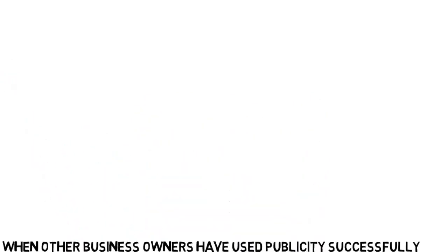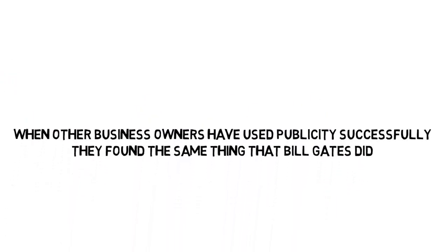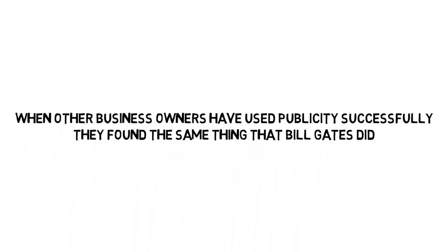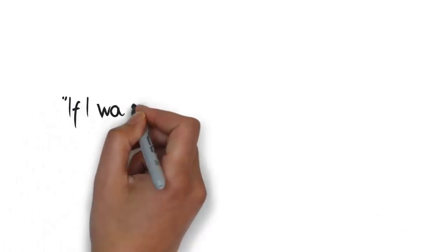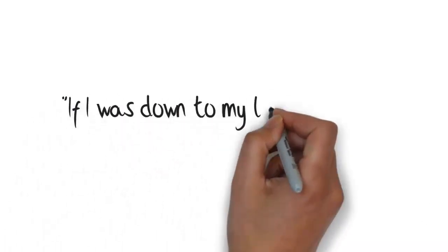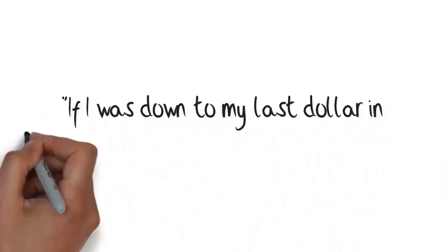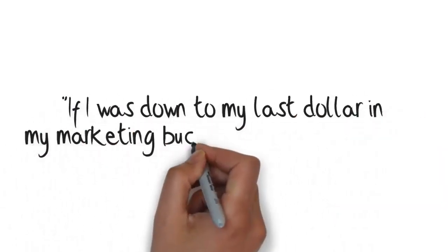When other business owners have used publicity successfully, they found the same thing that Bill Gates did, who said, if I was down to my last dollar in my marketing budget, I'd spend it on PR.